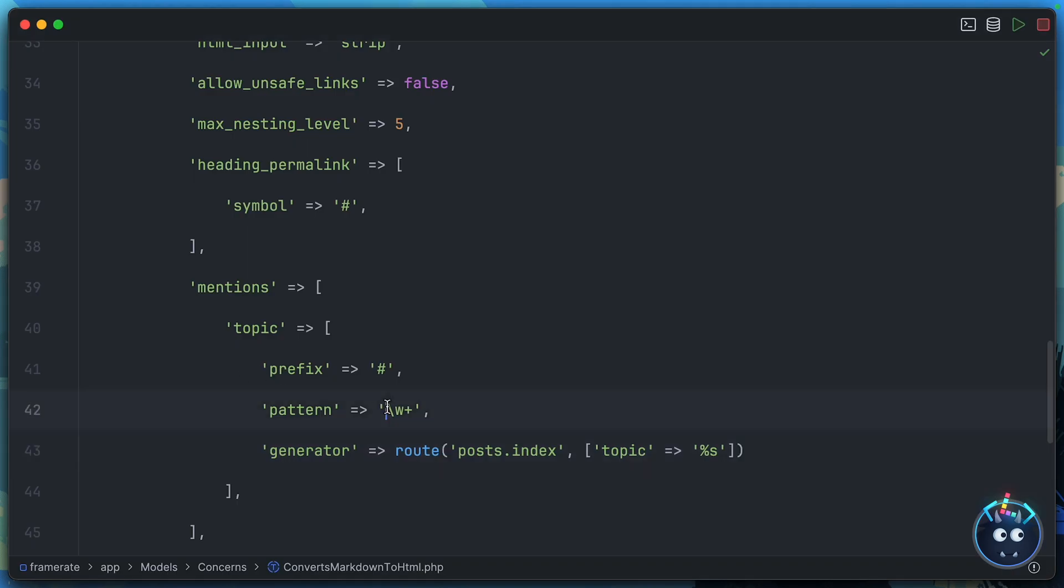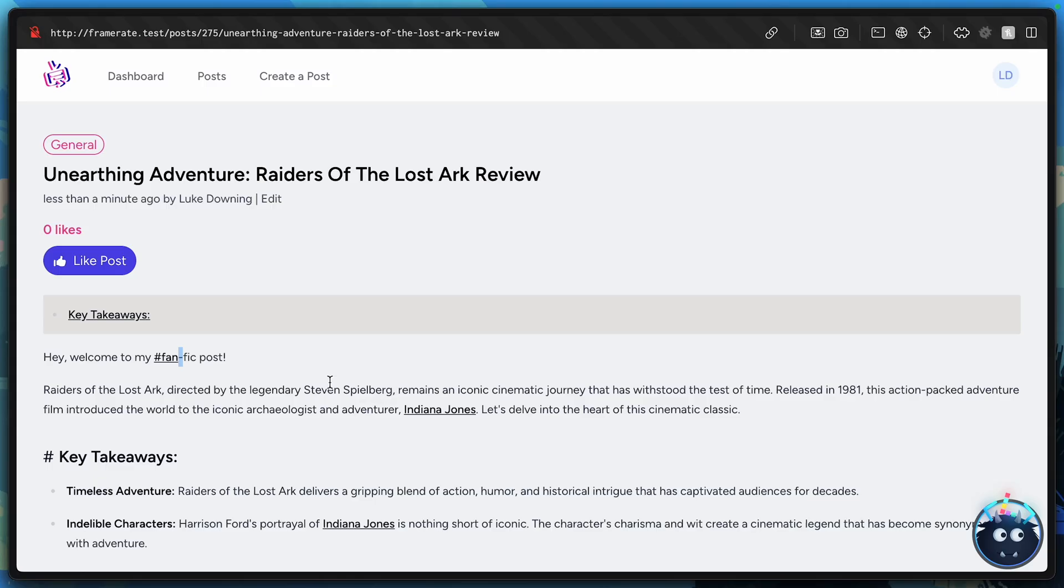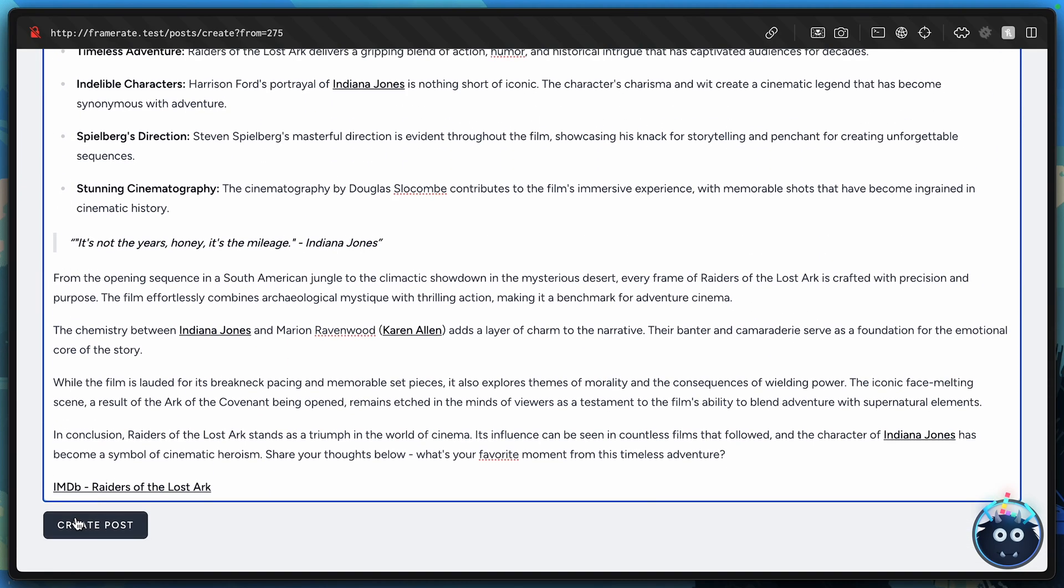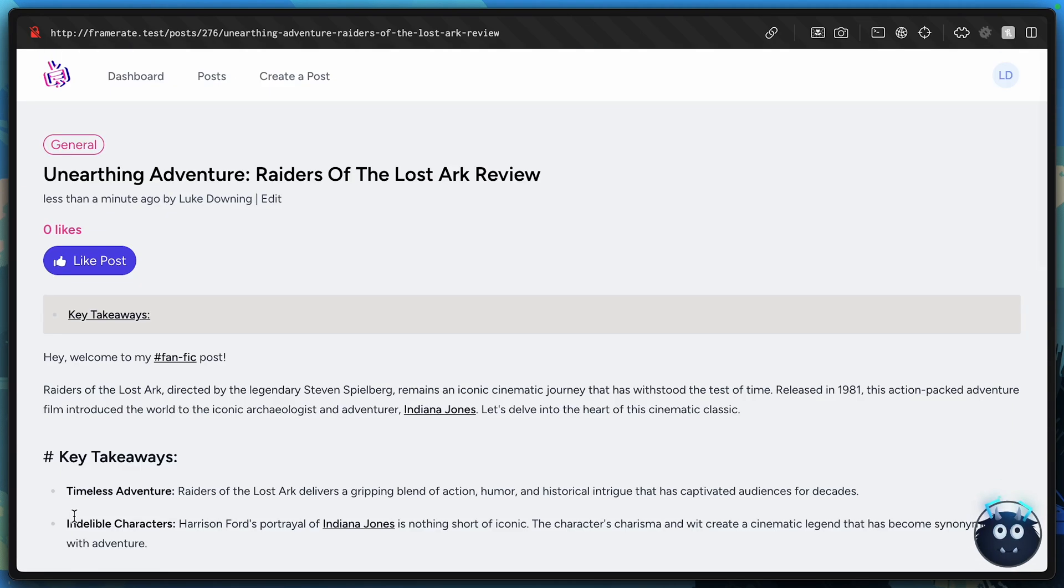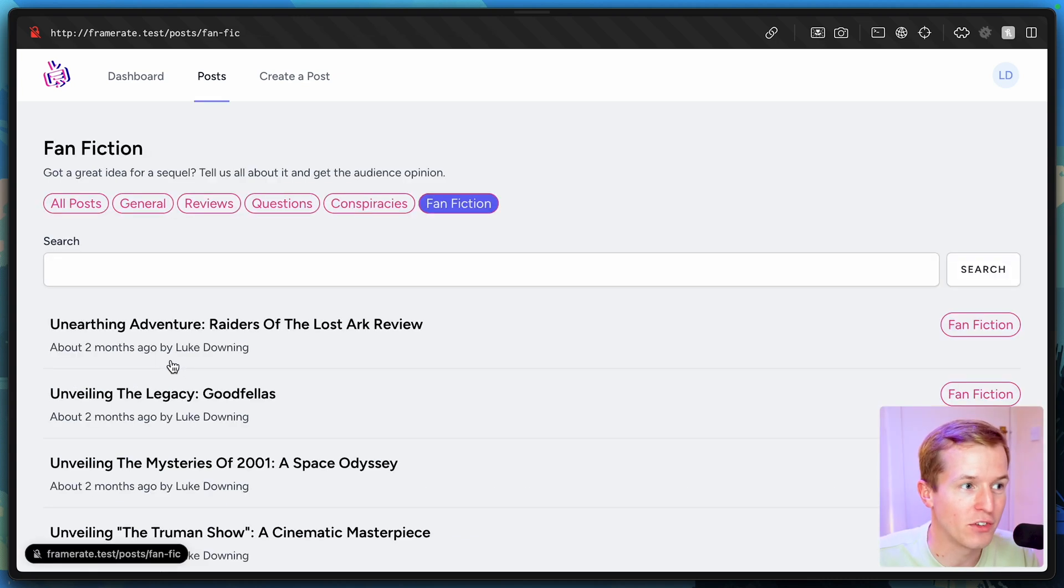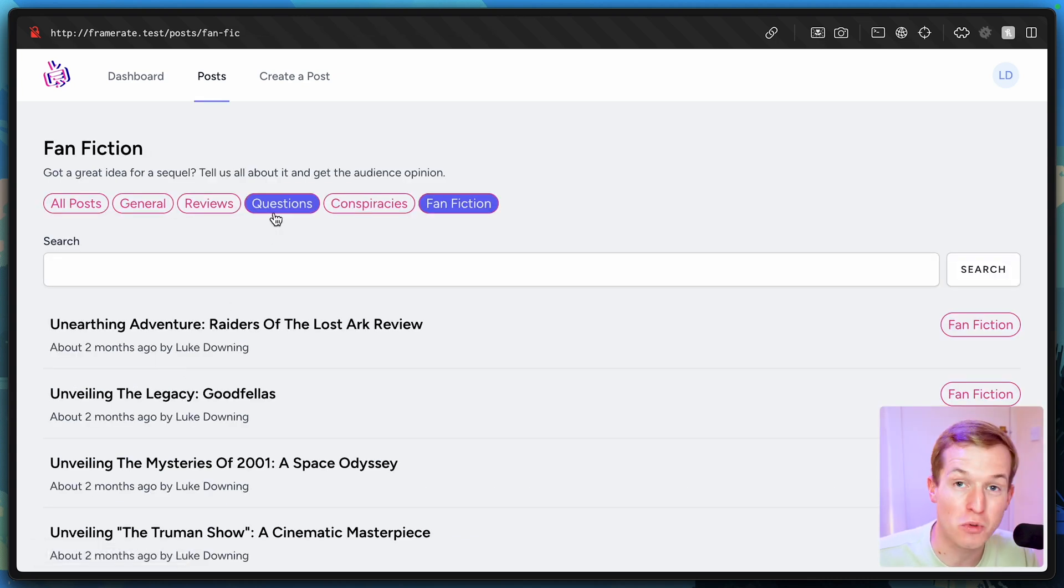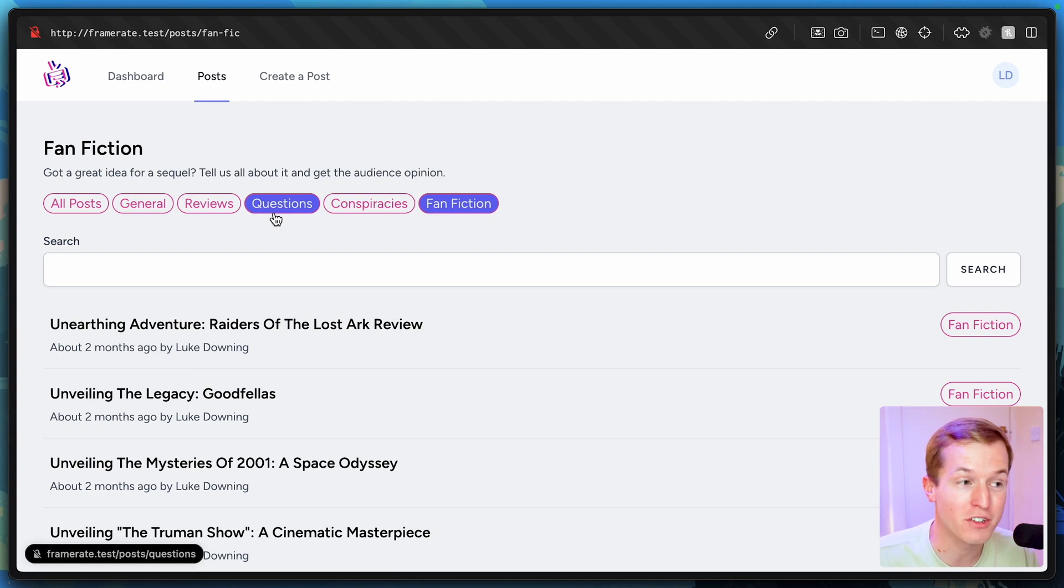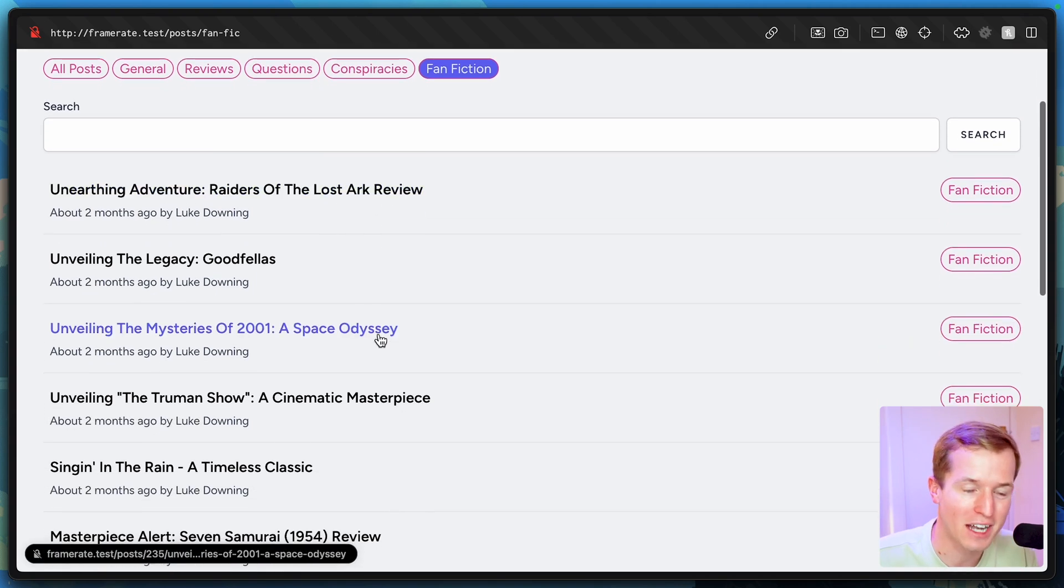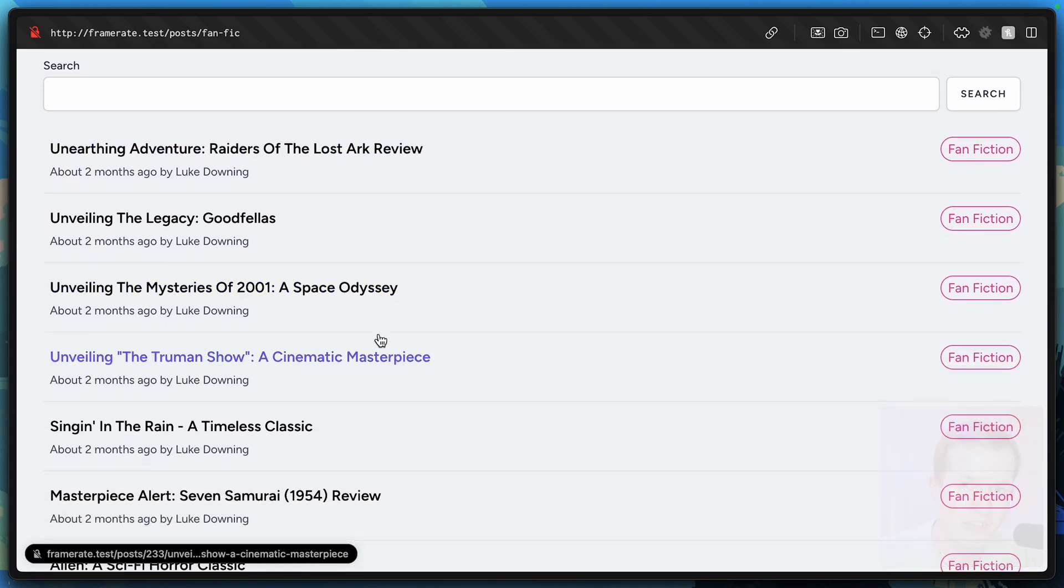So I'll come to the pattern here. And we could wrap this in brackets. And I could say, yes, you can define a word symbol. But you can also define a hyphen symbol as well. And that should be included. So now we can go back to the front end. I'll edit this post. We'll leave fan-fic in there with the hyphen. And then we'll create it. And there we go. We now have this link that will take us straight to the relevant topic where we can see all posts that have the category fan-fiction. How cool is that?